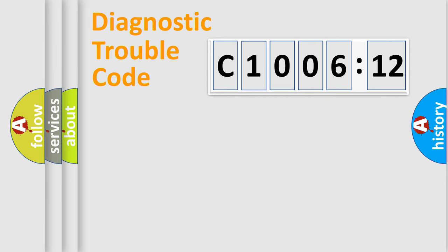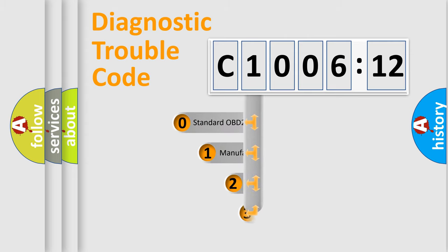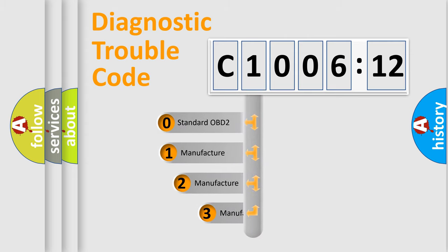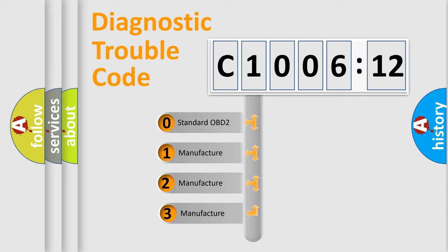Powertrain, body, chassis, and network. This distribution is defined in the first character code.